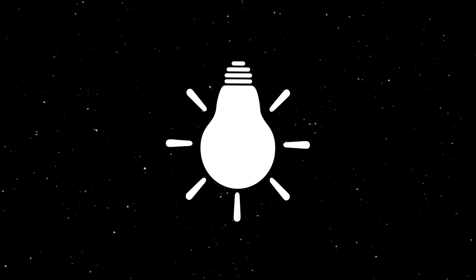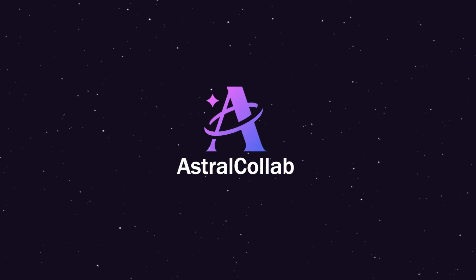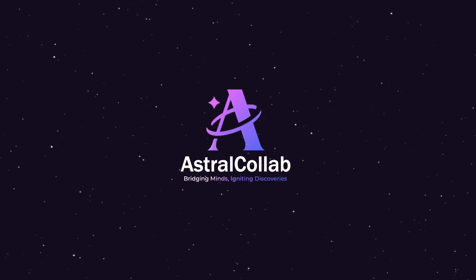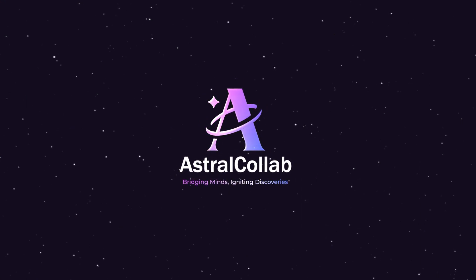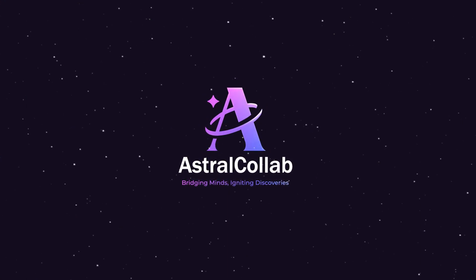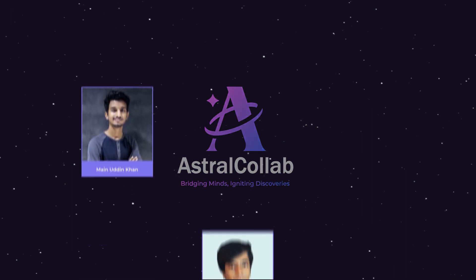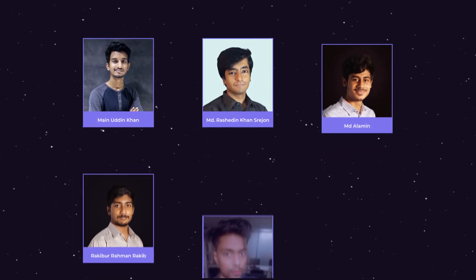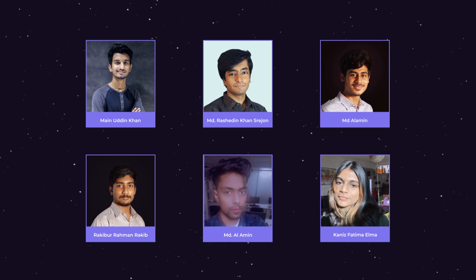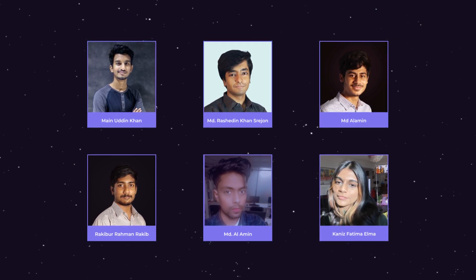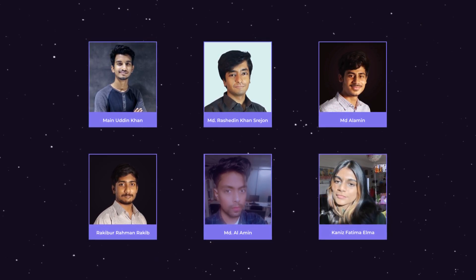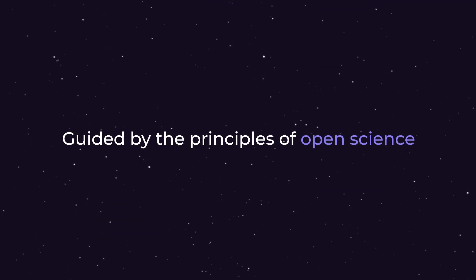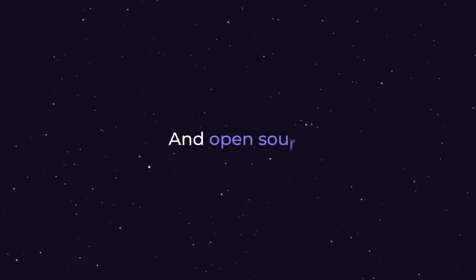But then, a turning point. AstroColab emerged, a digital realm where collaboration became the guiding star. AstroColab was born out of a shared dream to break these boundaries and empower collaboration, guided by the principles of open science and open source.